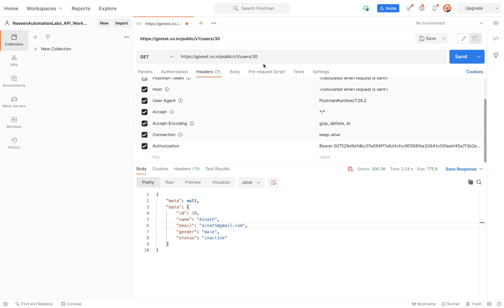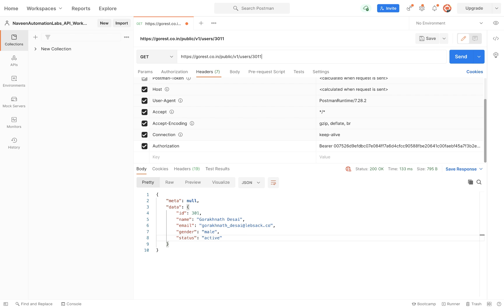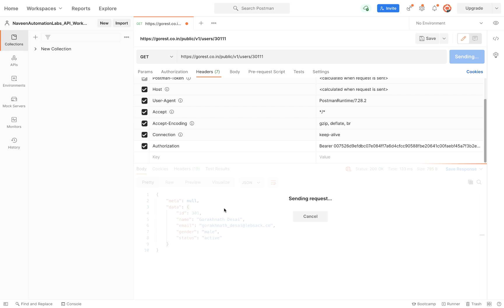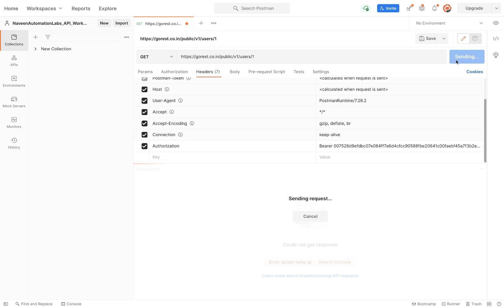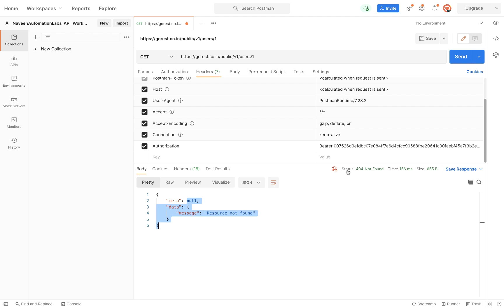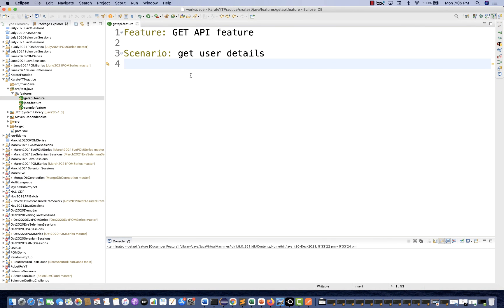If I pass user ID 3011, something like this, the user is not available and you cannot get the response. Or for example, if I pass user ID 1, it says resource not found with a 404 error. So we will try to hit this API and see if we are getting the API response, and then how to validate that response as well.